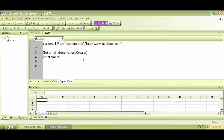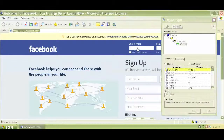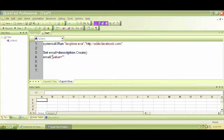We can say that some value of this email is equal to another value. This value should be the property. So we have to say email, and in the bracket we have to write a property. Let's find out one of these properties by using ObjectSpy and clicking on this email box. Let's use this class name.